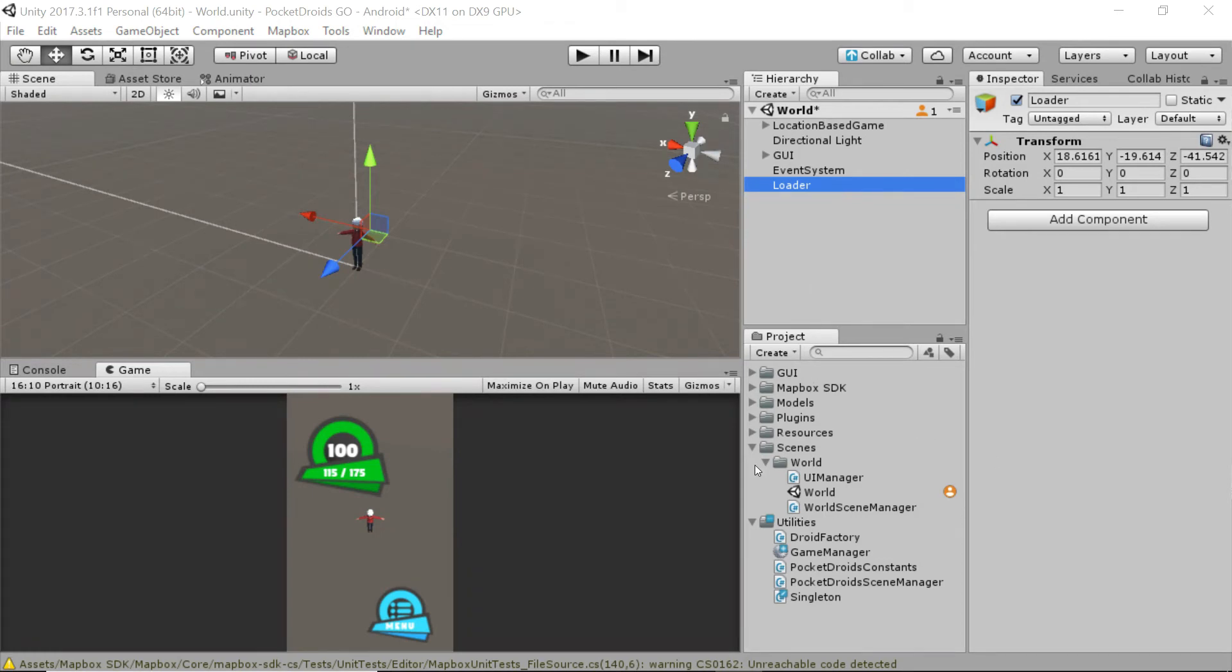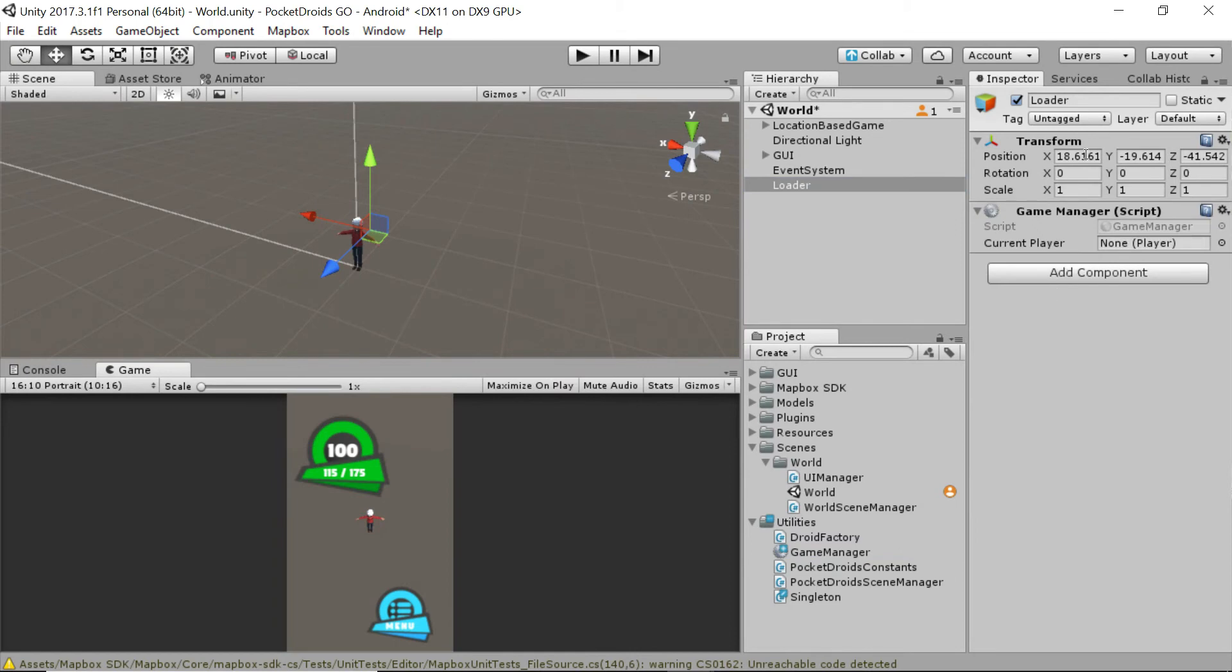It'll load up when the scene starts, which is why it's called a loader. So let's grab our game manager and drop it onto the loader component. And we can just change the loader to 000 just because I like having it there.